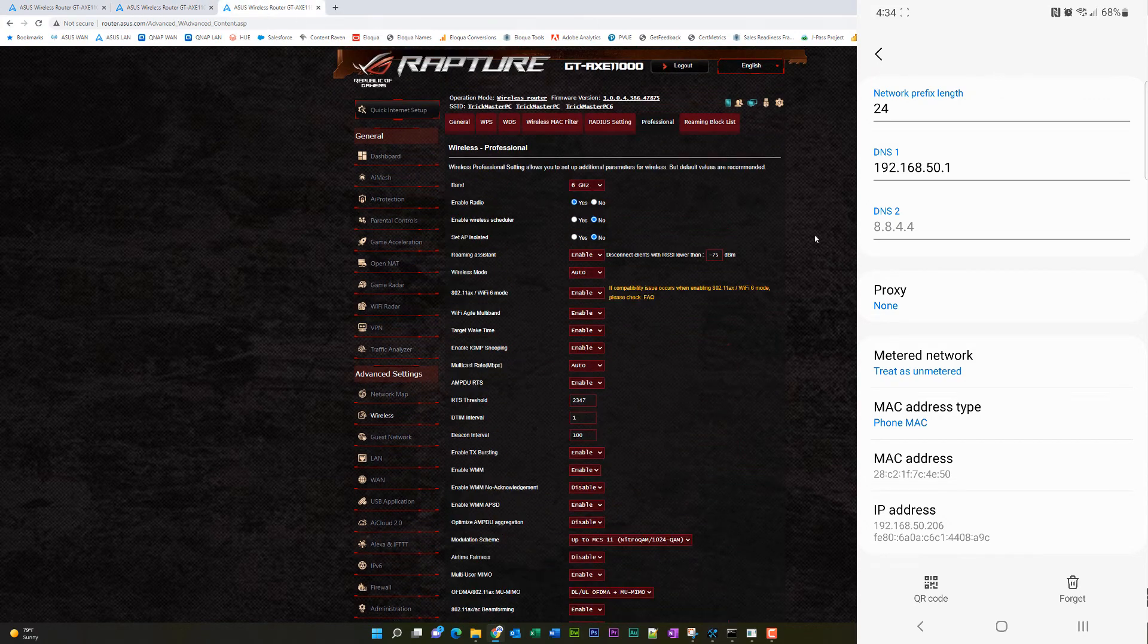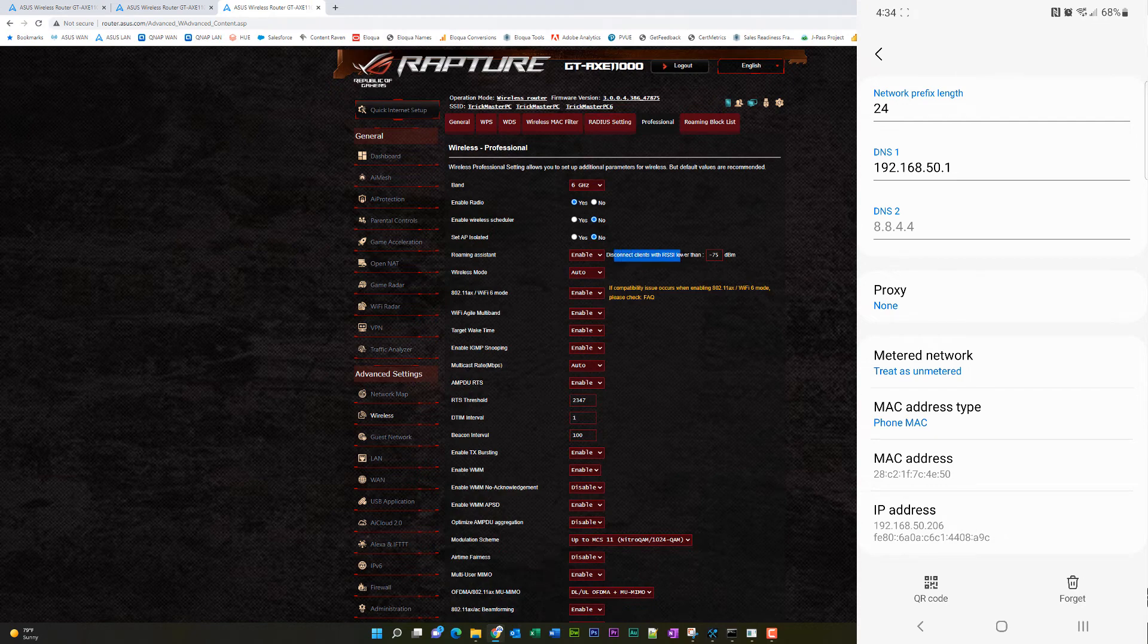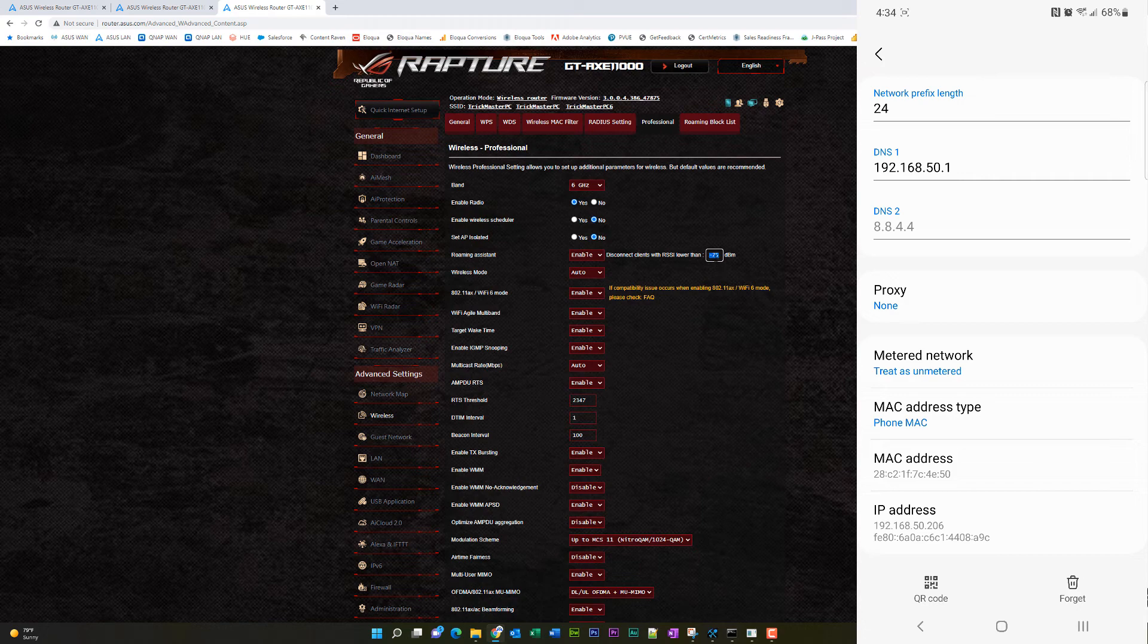The next thing you want to do is set up your roaming assistance to disconnect clients at negative 70 or negative 75 decibels, not 65, not 60, 70 or 75, maybe even as high as 80, but I wouldn't really go over 80.